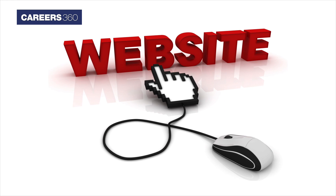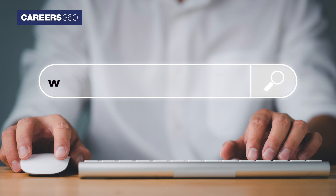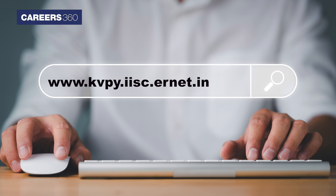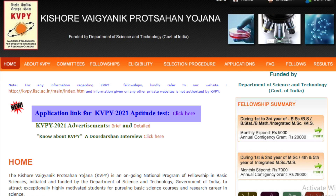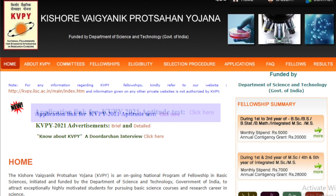Firstly, visit the official website of KVPY, i.e. www.kvpy.iisc.ernet.in. On the homepage, click on the application link for KVPY 2021 Aptitude Test.